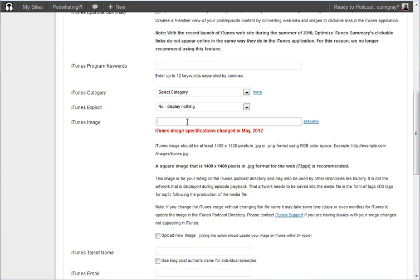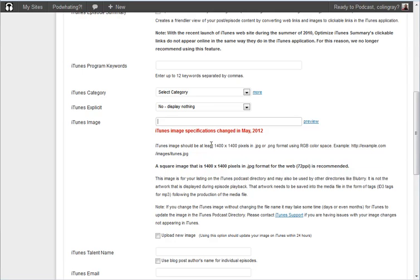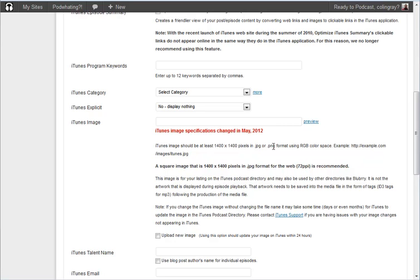So it's how to upload the image. Now at the moment we don't have an image at all in here. So what we really want to do is just have a quick look at the specs here. Now this is quite important because iTunes requires some quite specific specs for their images. Now they're quite big. So we've got 1400 by 1400 pixels and a JPEG or a PNG.